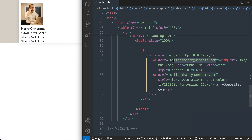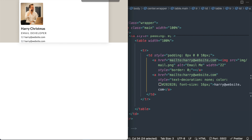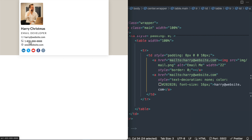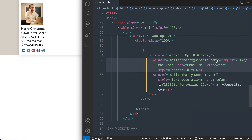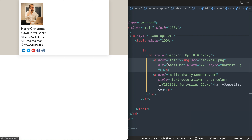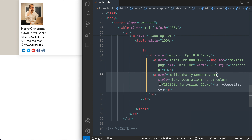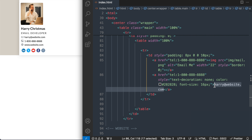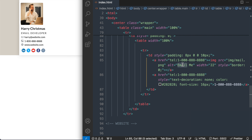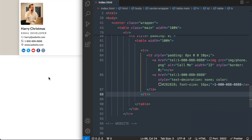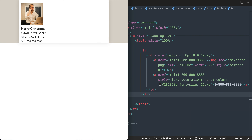Now we're ready to make changes to match the phone section. All of the HTML is going to be pretty much the same as the email section, except for the links, text, and images. Instead of a mailto link, we use a tel link — tel: followed by the phone number; for example, 1-800-888-8888. Also change the alternative text to 'call me', and change the image source to phone.png. Now the phone section looks just like the original.